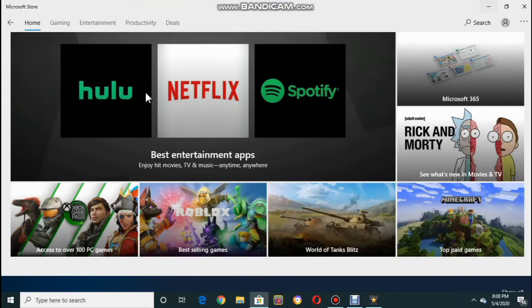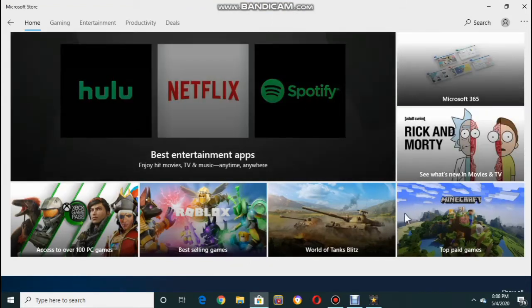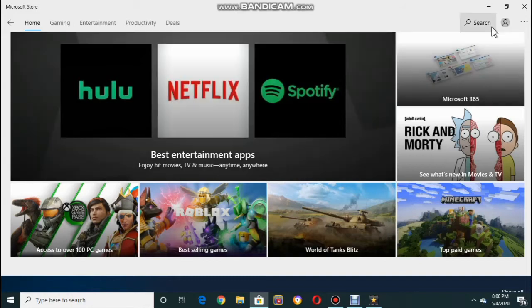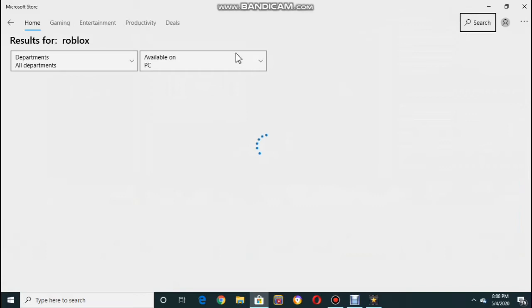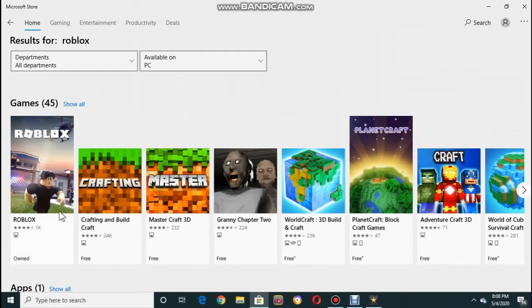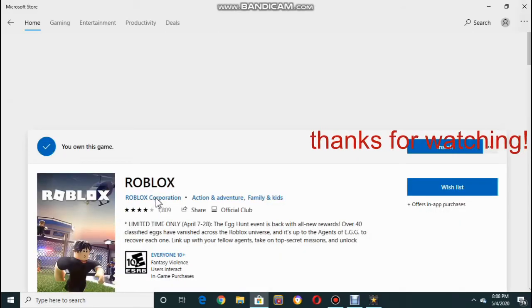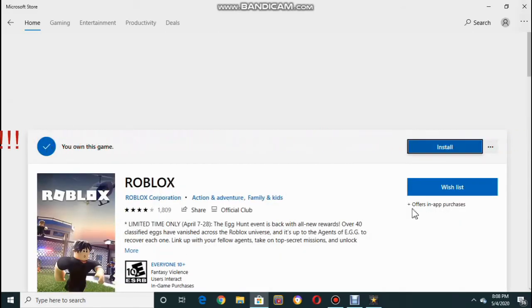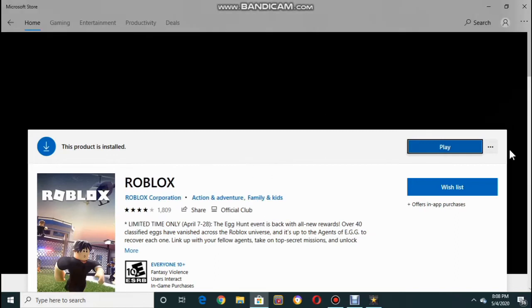First, you want to go to the Microsoft Store. After you go to Microsoft Store, go to search and type Roblox, or you can just find it. As you can see, here it is — Roblox. Click it. When you click it, you can install it already. As you can see, I installed it already.